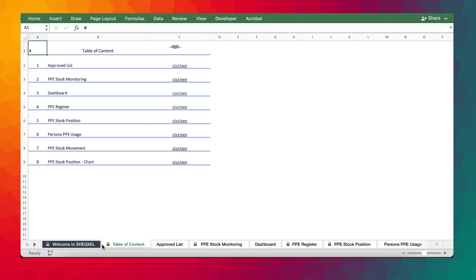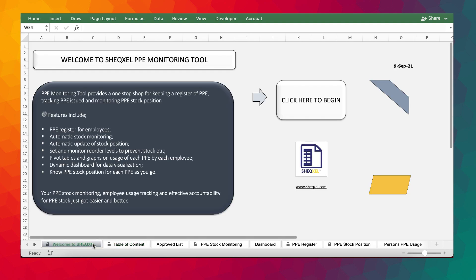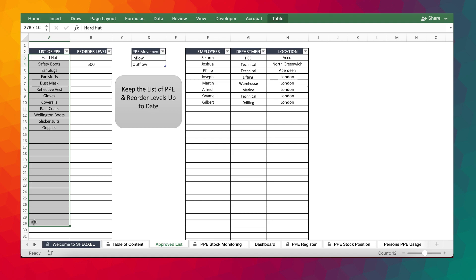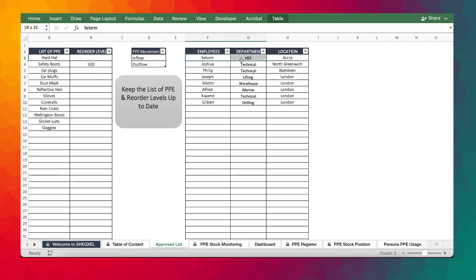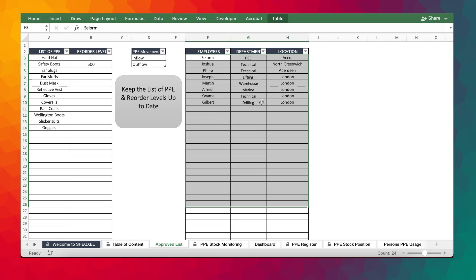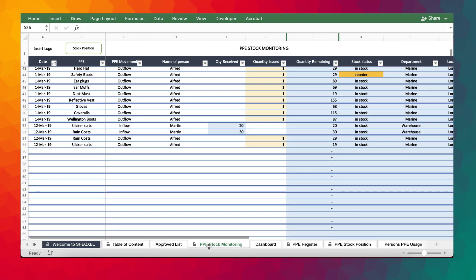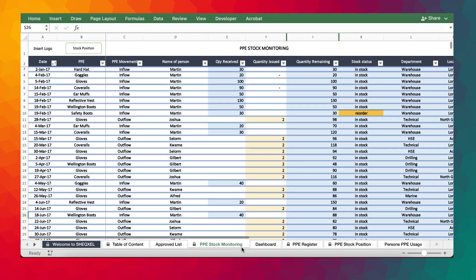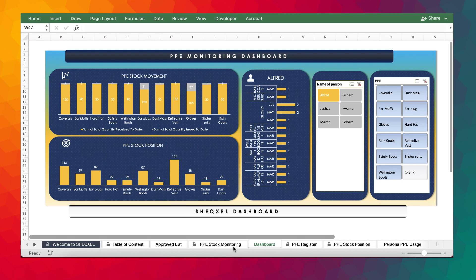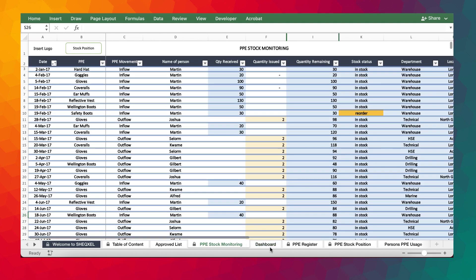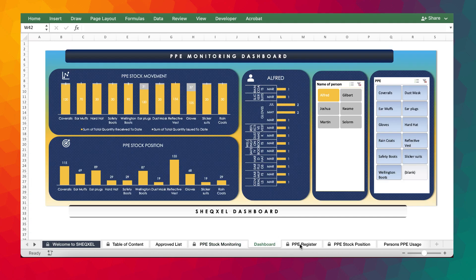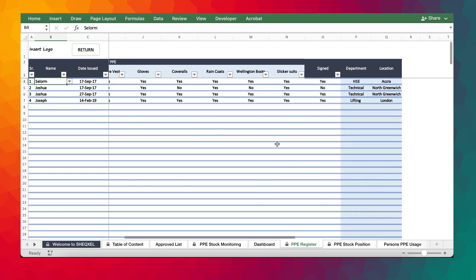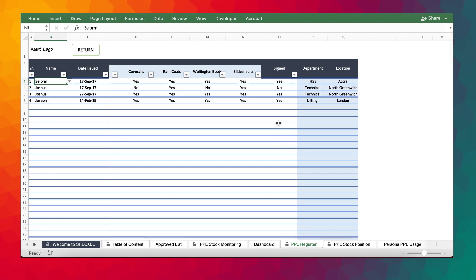The idea is that at all costs, PPE must be made available. So this tool has very interesting features, and we have the approved list that will build a database of all the PPEs and the reorder levels. Users can also are required on this sheet to build a database of all the employees, the department and location. We also have the PPE stock monitoring sheet, the main working area. There is a dashboard that gives you a visual representation of what has transpired, and then we have a PPE register that provides a list of all the employees, the date PPE was issued, and the various types of PPEs, whether they've signed for it, and the department and location.